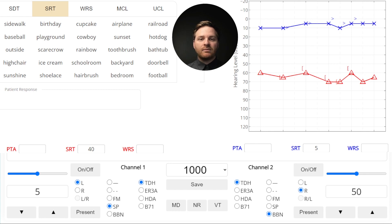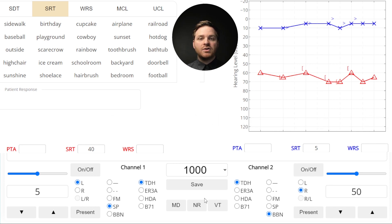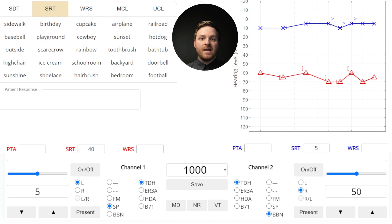The speech presentation level will lose around 40 dB for supra-aural headphones, so presenting the SRT at 40 dB HL in the right ear will cross over to the left non-test ear at about 0 dB HL. We have two bone conduction thresholds that could possibly hear the crossover at that level, so we do need to mask the right ear.